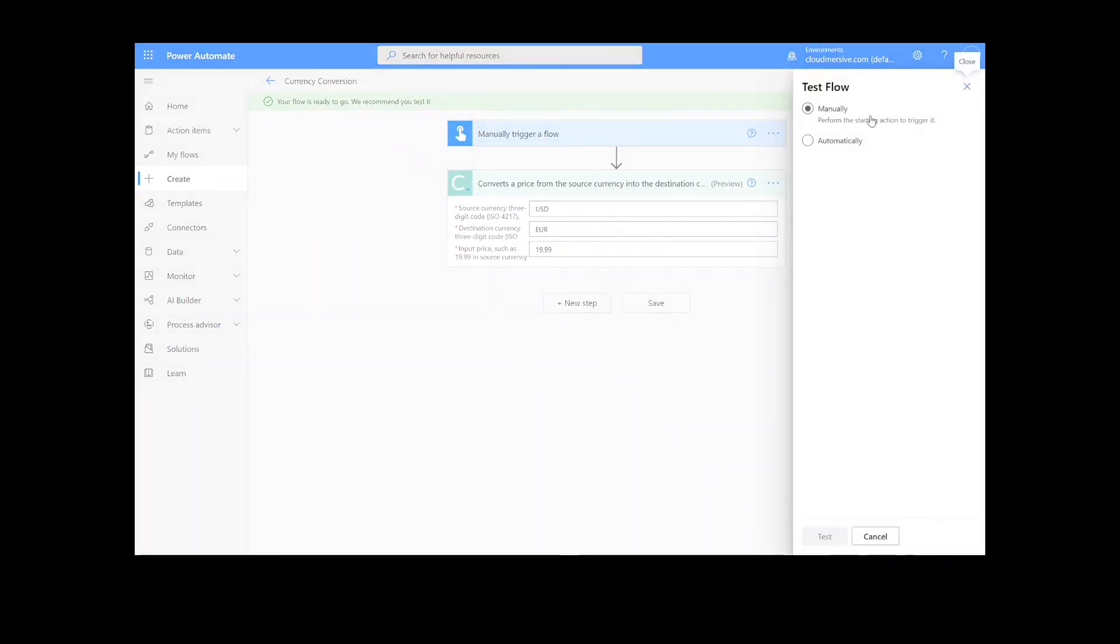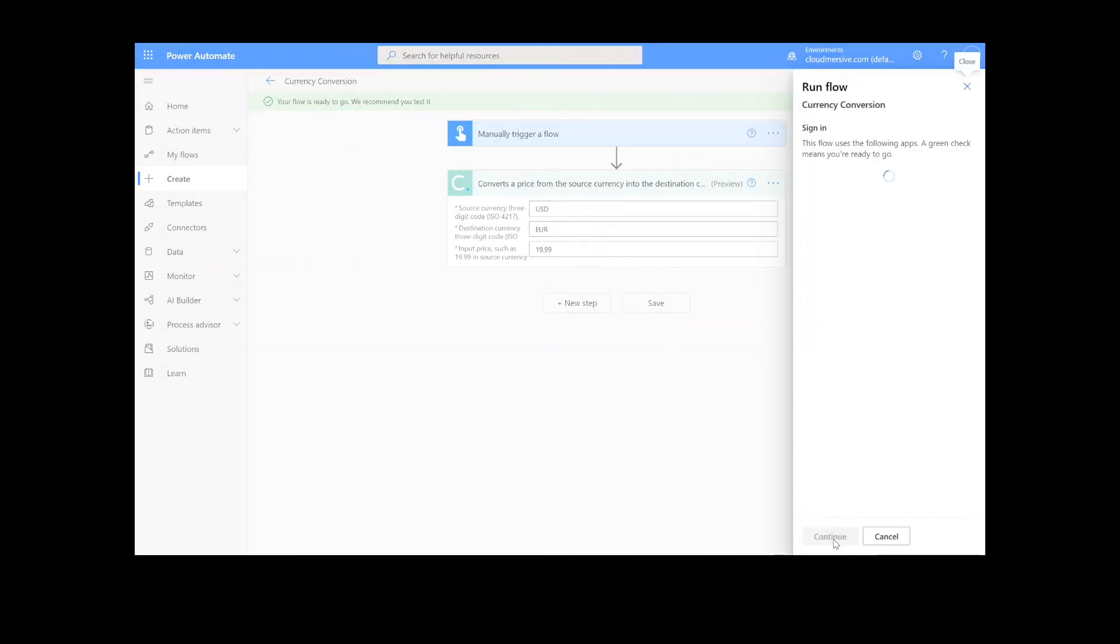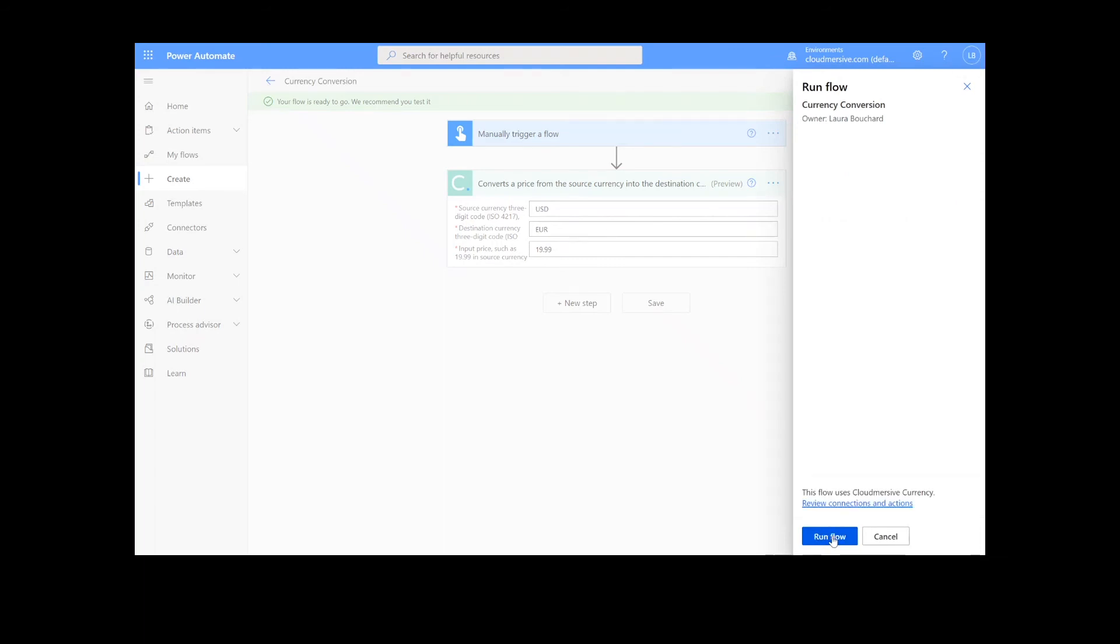We will choose the manual option for testing the file, hit the second test button, and then continue. After that, we will click run flow and done.